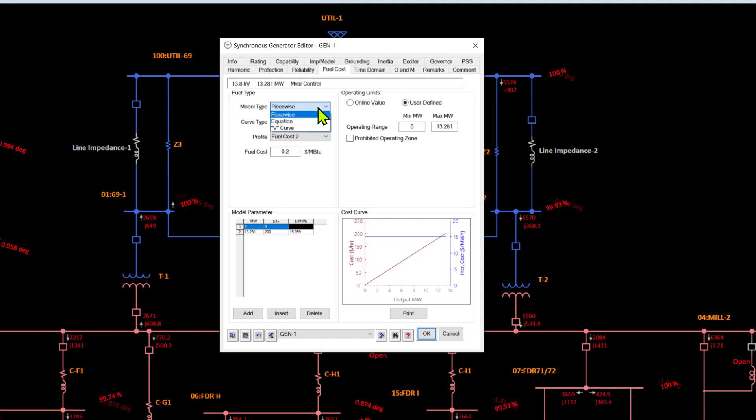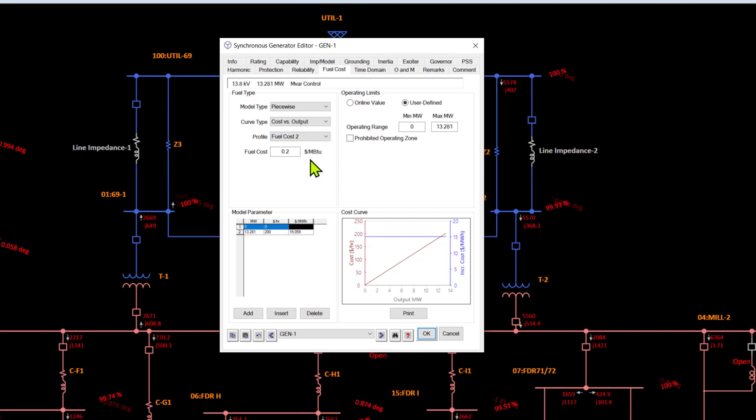The fuel type can be established based on a piecewise, which is point-wise equation, or V-curve based. You can also define fuel cost profiles which ETAP allows you to define about 10 of them. This lets you manage not just one fuel price but multiple fuel prices, especially if your generator is capable of running on more than one fuel type. You can decide what the fuel type mix should be by entering the blended cost or the individual cost of the fuel.